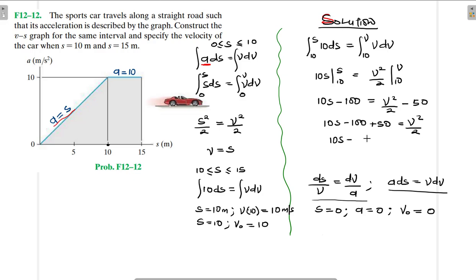So 10s − 50 = v²/2, which gives us 20s − 100 = v². Therefore v = √(20s − 100).